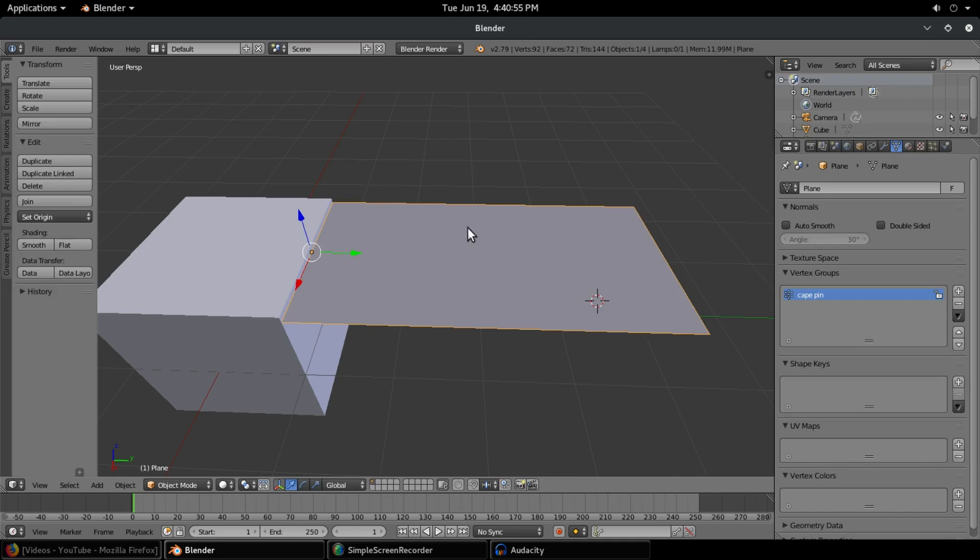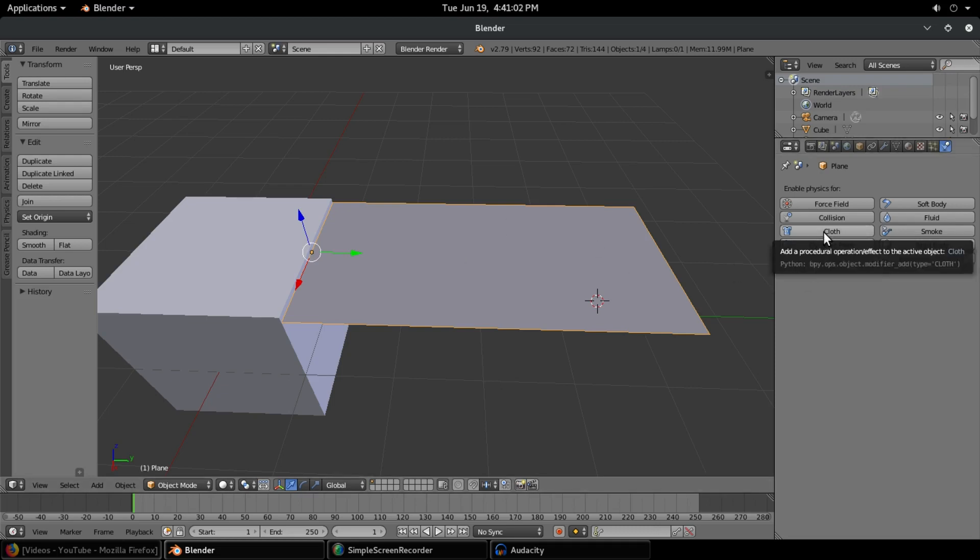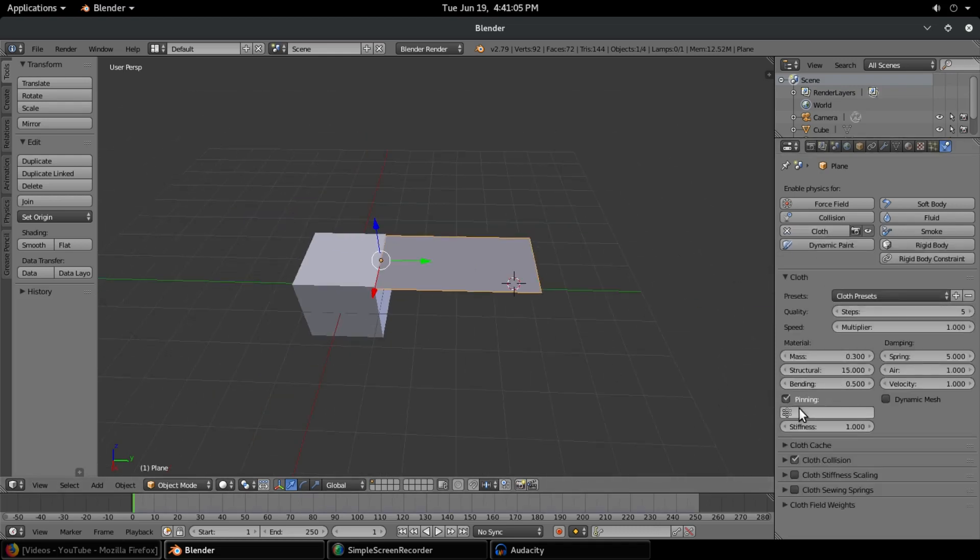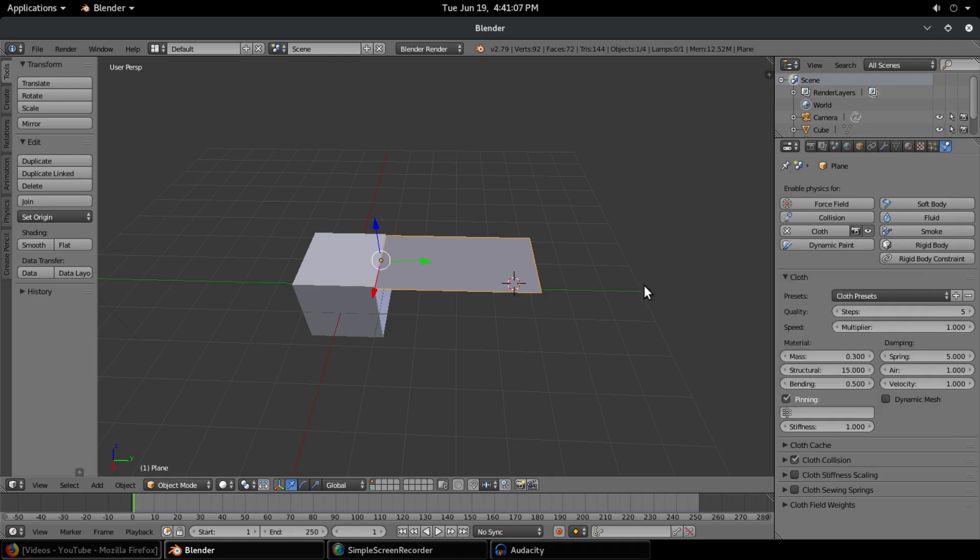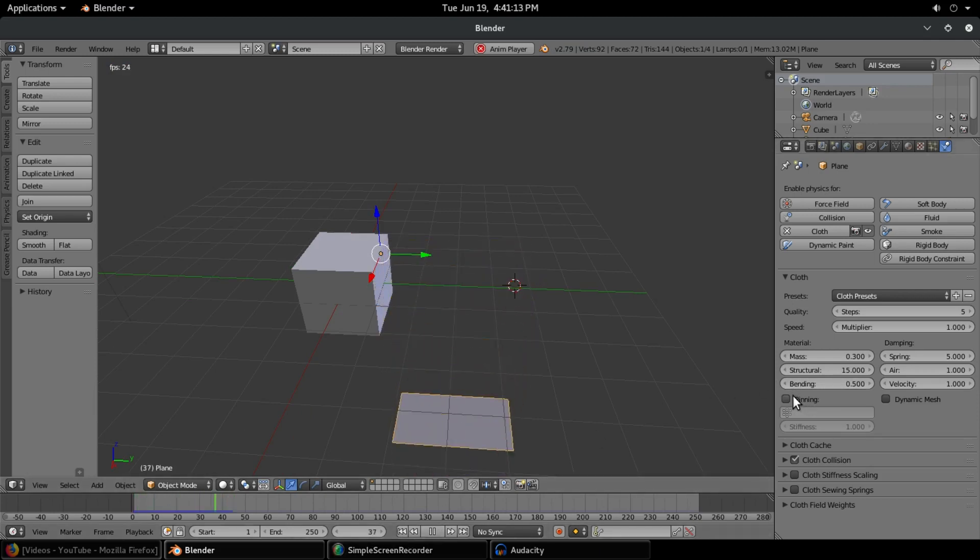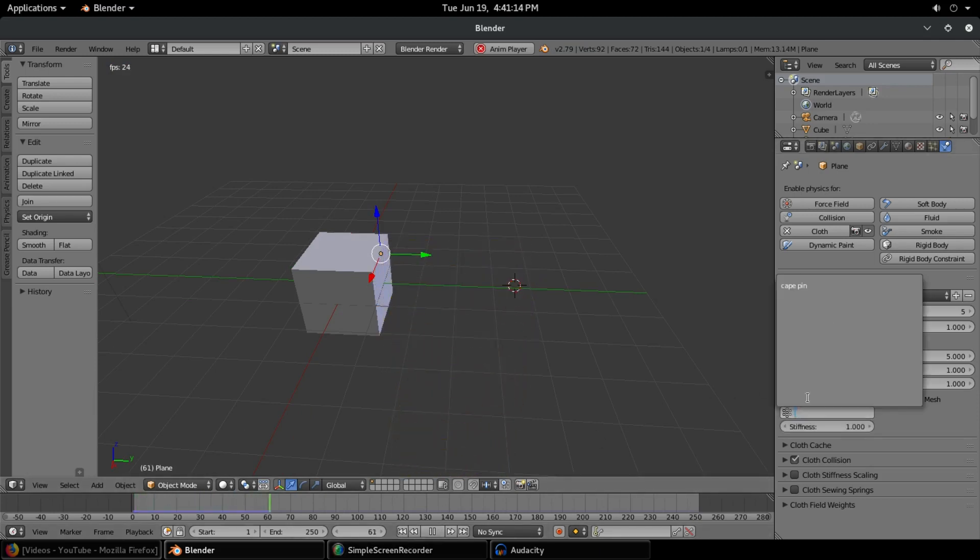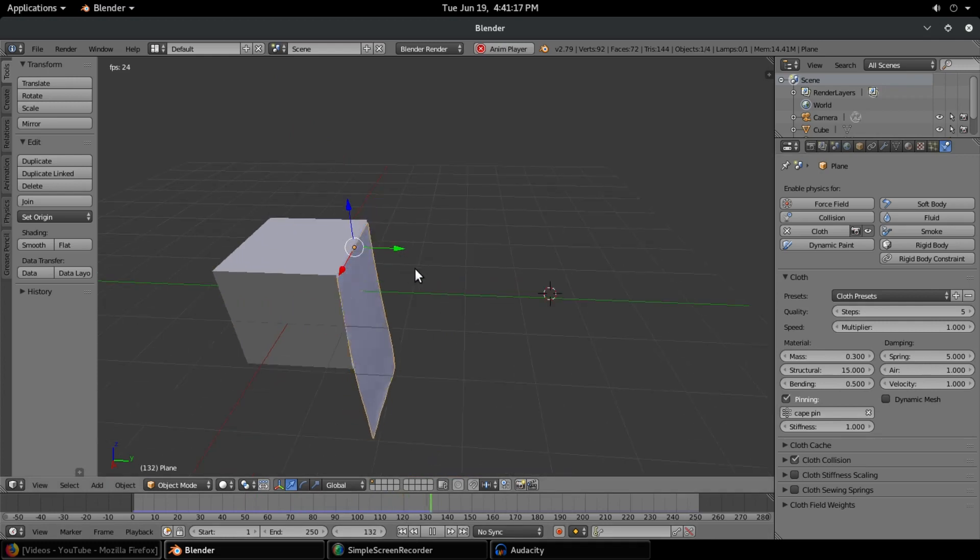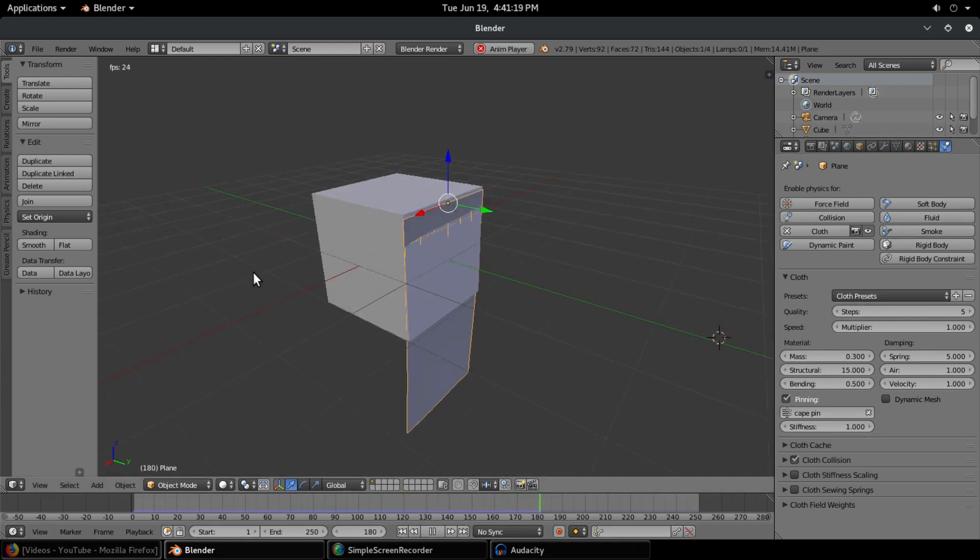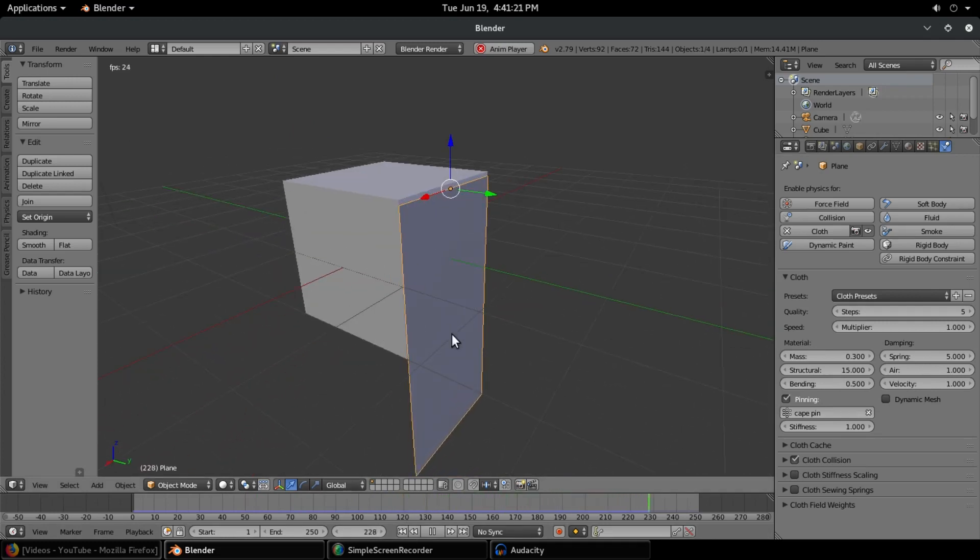Out of edit mode by hitting tab again. Going over to the physics panel over here with our cape selected, we can go ahead and go to cloth and then check pinning. Change this to cape pin. But before I do that, you can see if I do that without that, it just kind of falls. So if we can fix this, we go ahead and hit pinning and then put that cape pin in. You can see instantly now we have that cape being pinned to the top of our cube. The problem is you can see that the cape actually goes through the cube.